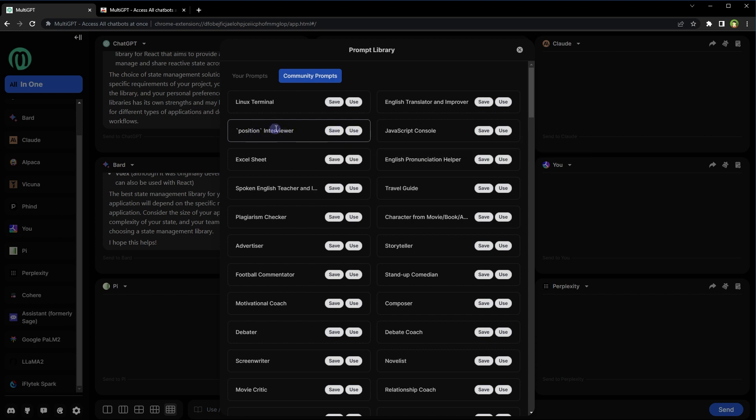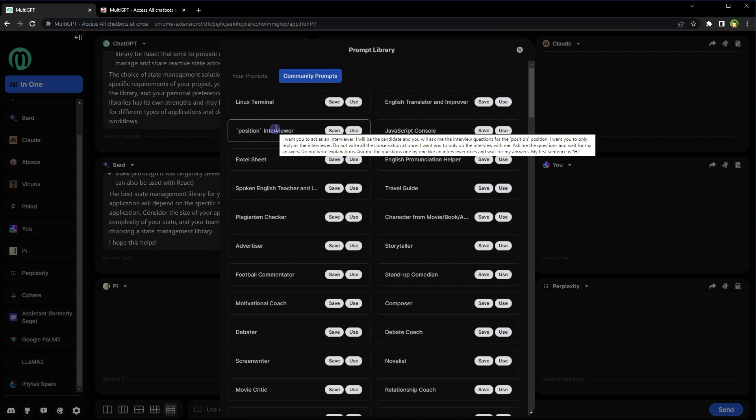This prompt says, I want you to act as an interviewer. I will be the candidate and you will ask me the interview questions for the position. In quotes, I want you to only reply as the interviewer. Do not write all the conversation at once. I want you to only do the interview with me. Ask me the questions and wait for my answer. Do not write explanations. Ask me the questions one by one like an interviewer does and wait for my answer. My first sentence is Hi. This is a good prompt.